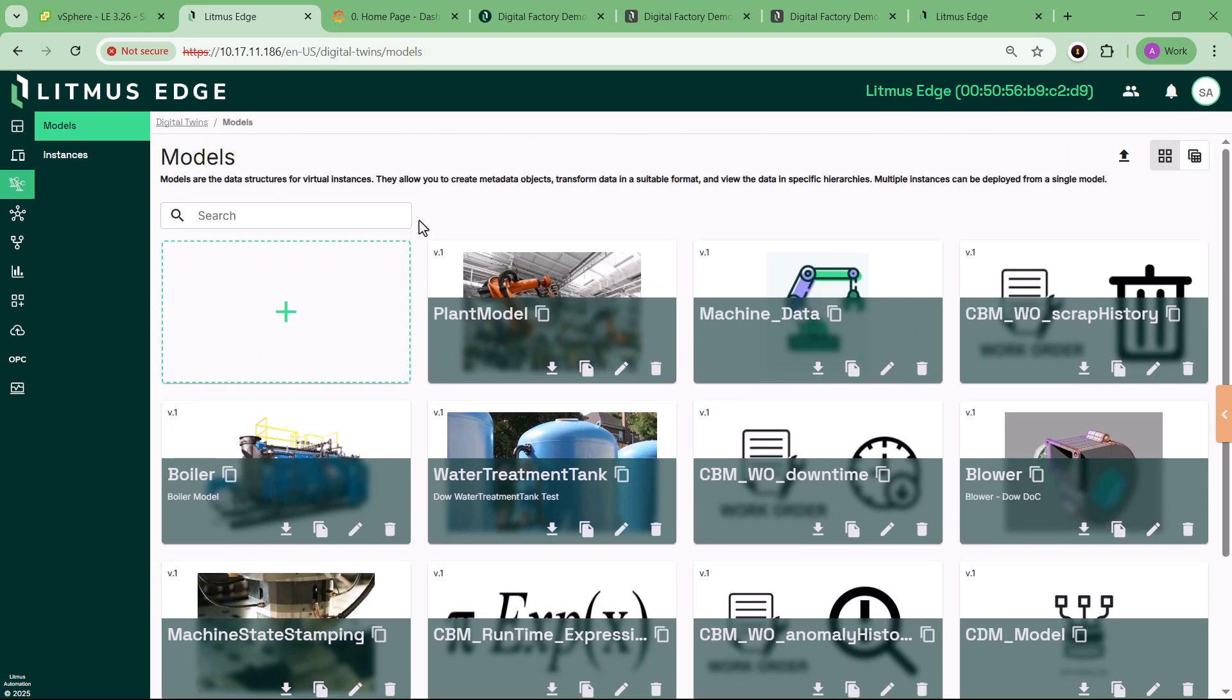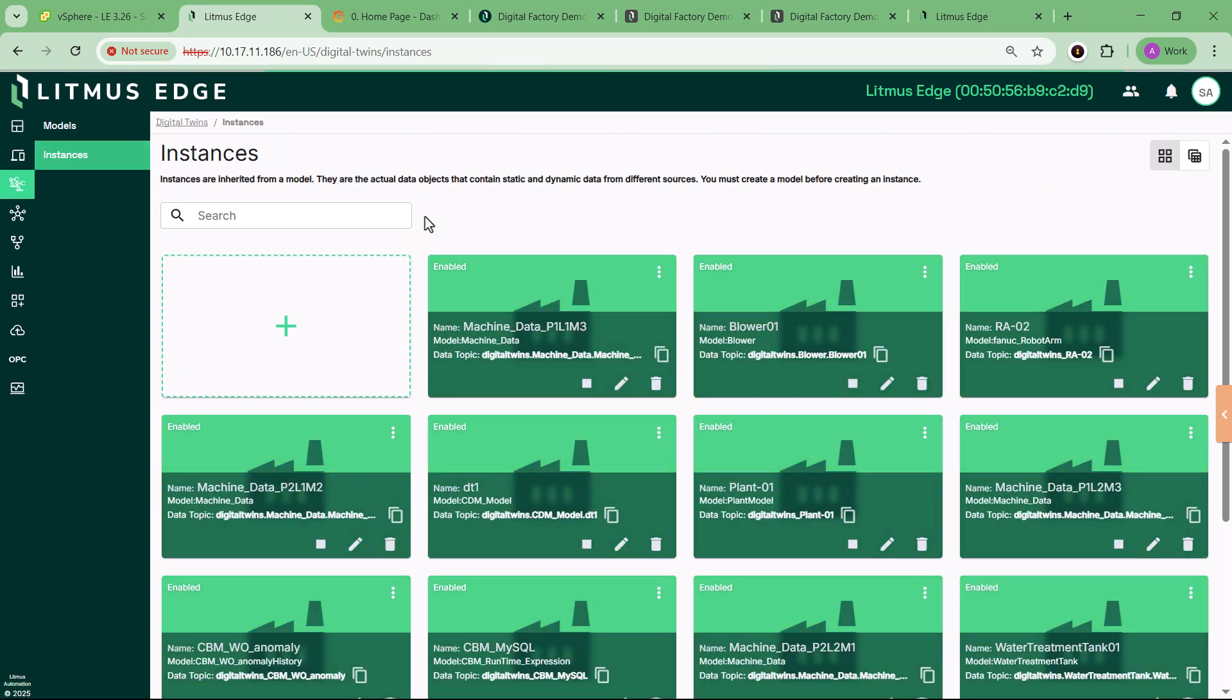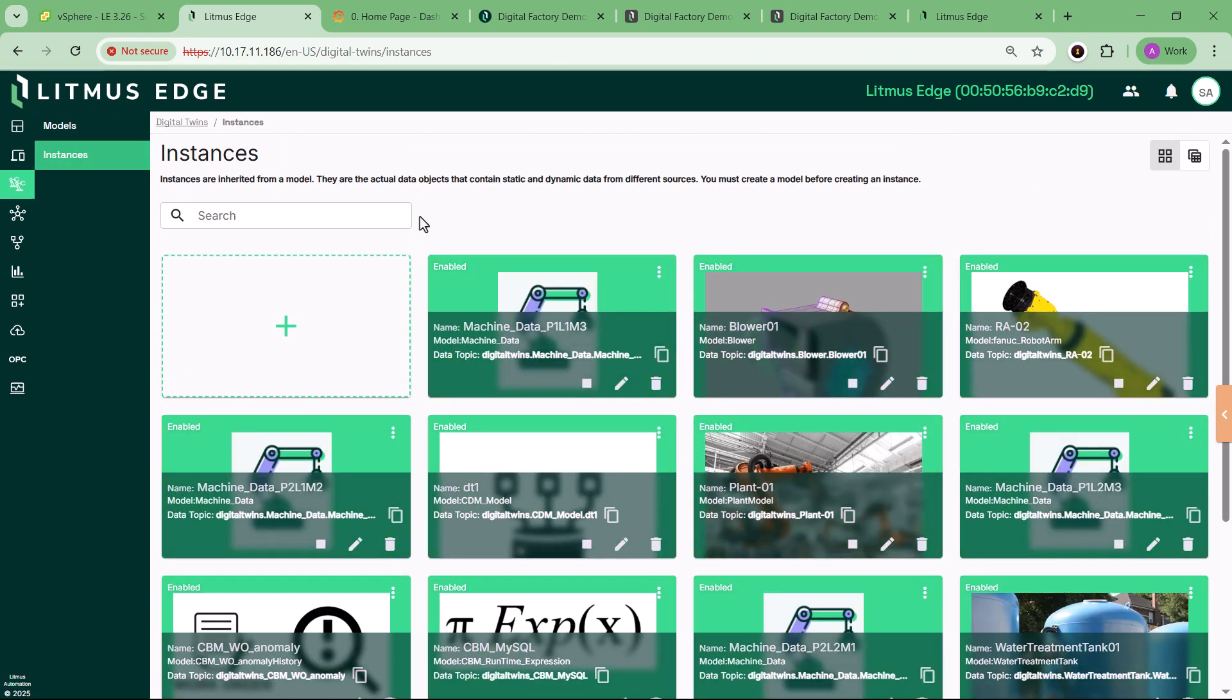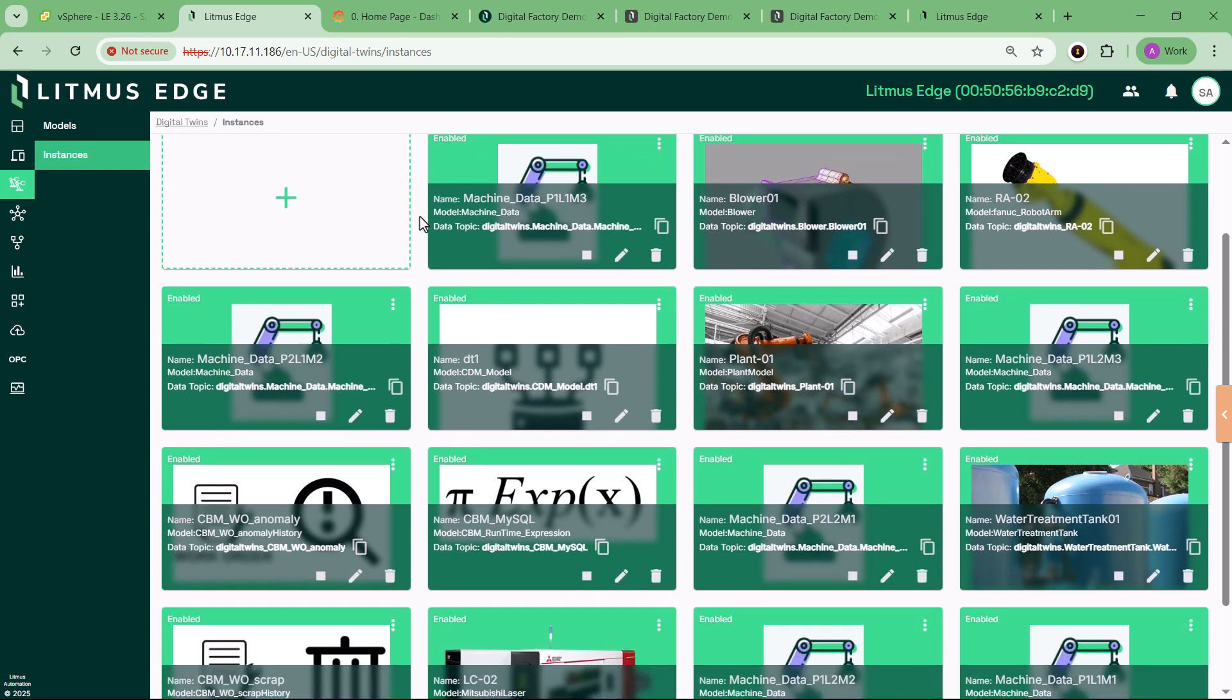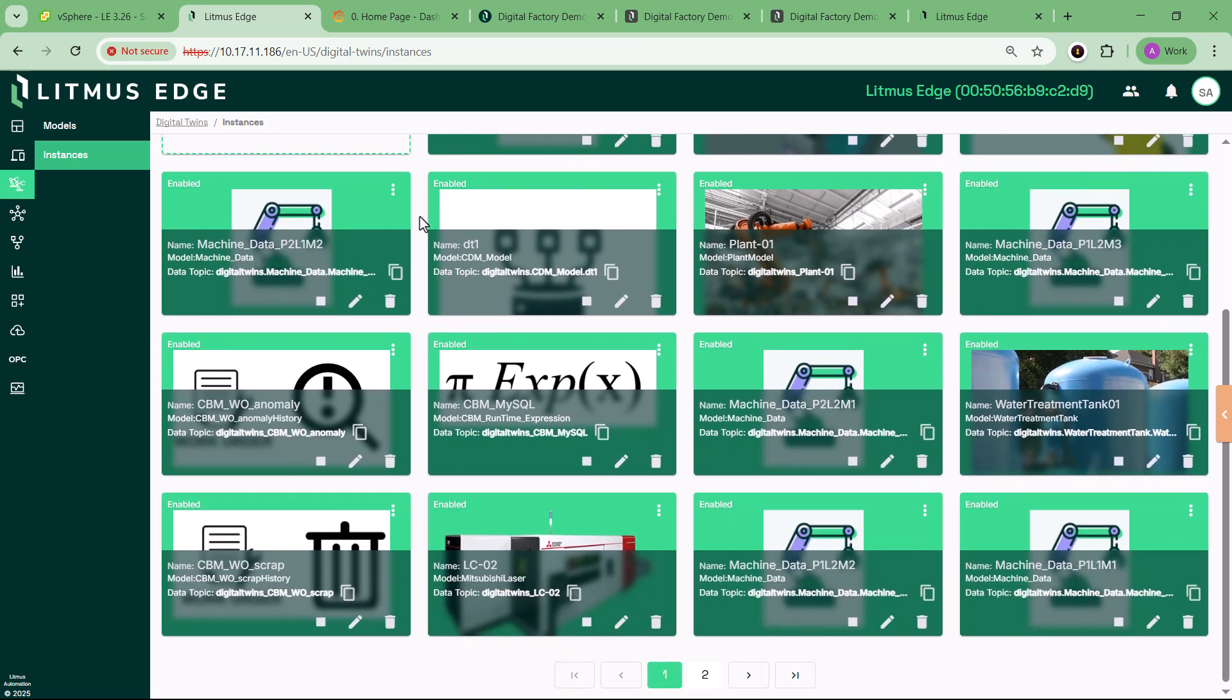Right out of the box, it simulates real-world operations using virtual PLCs and devices, letting you explore edge data processing, predictive maintenance, KPI tracking, and more, all from your browser.